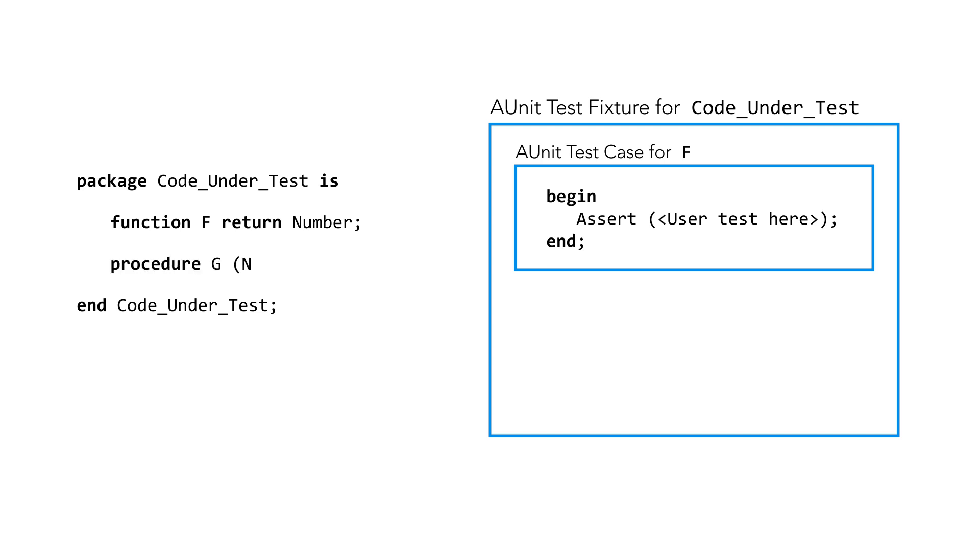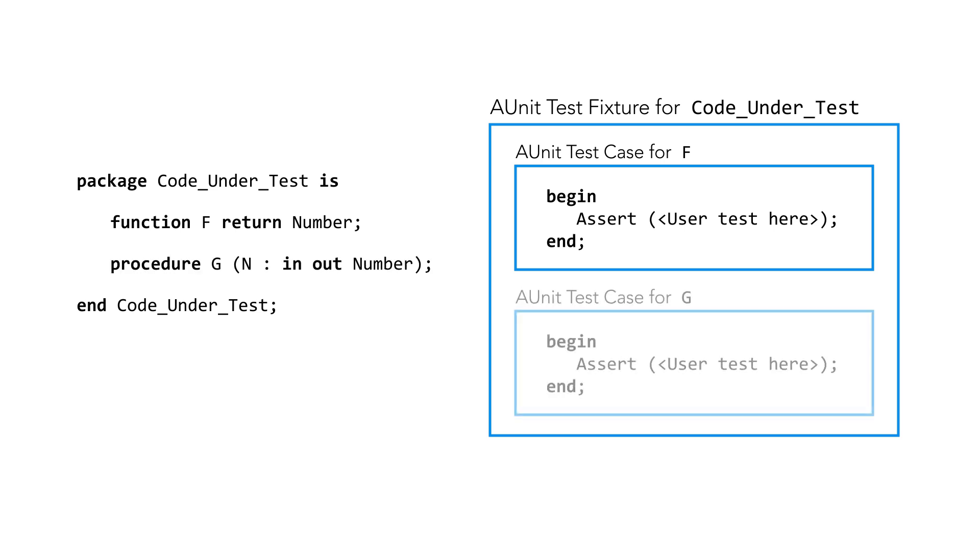In the simple case, one test is generated for every visible subprogram in the package. Let's take a look at actually using GnatTest.